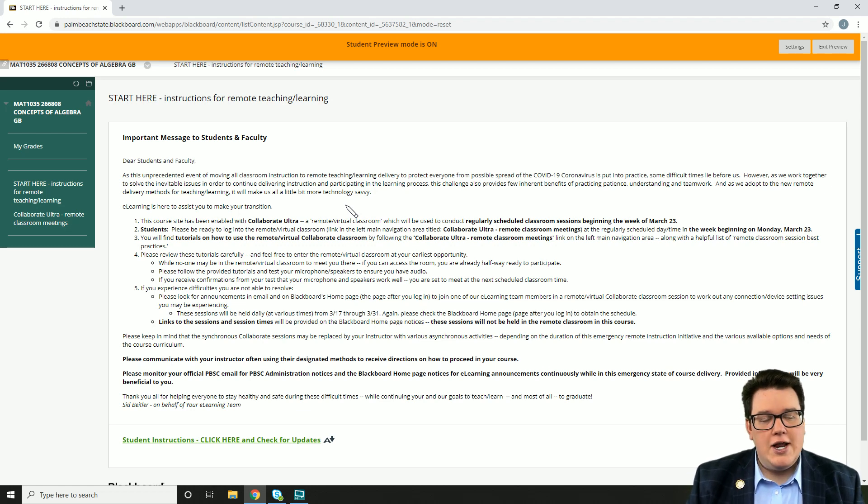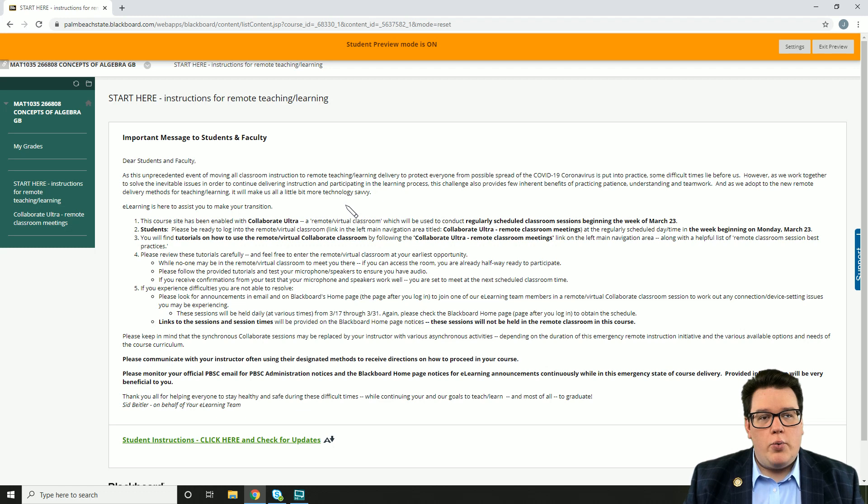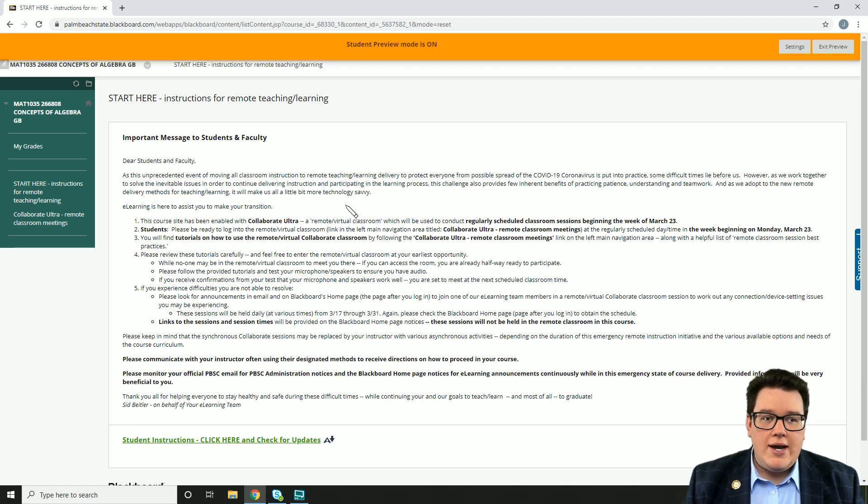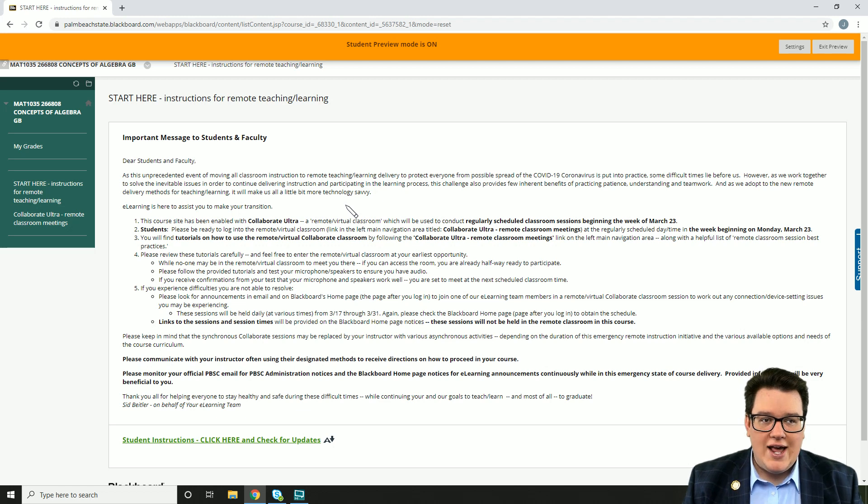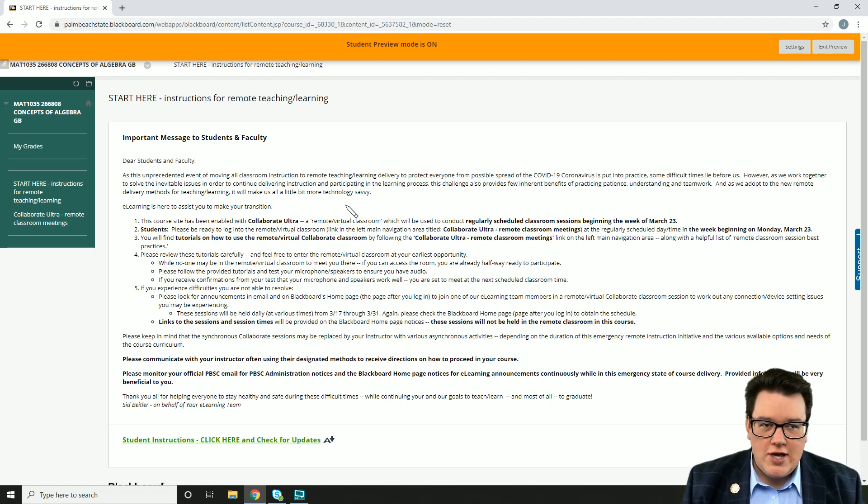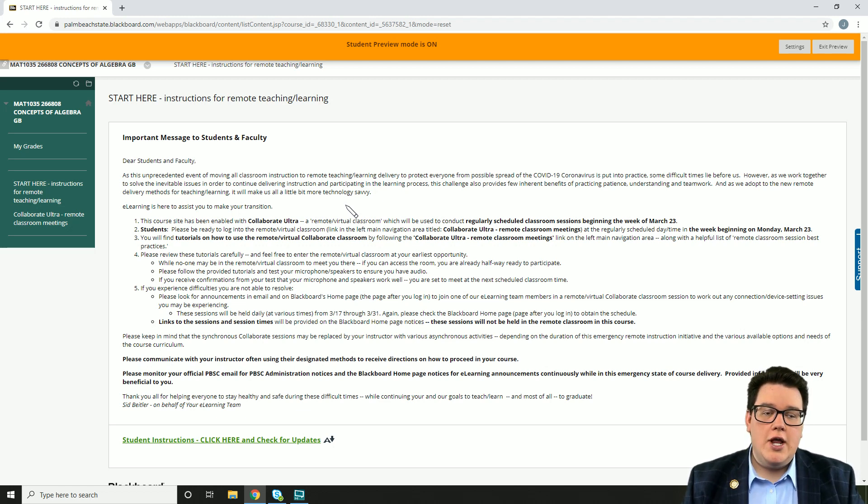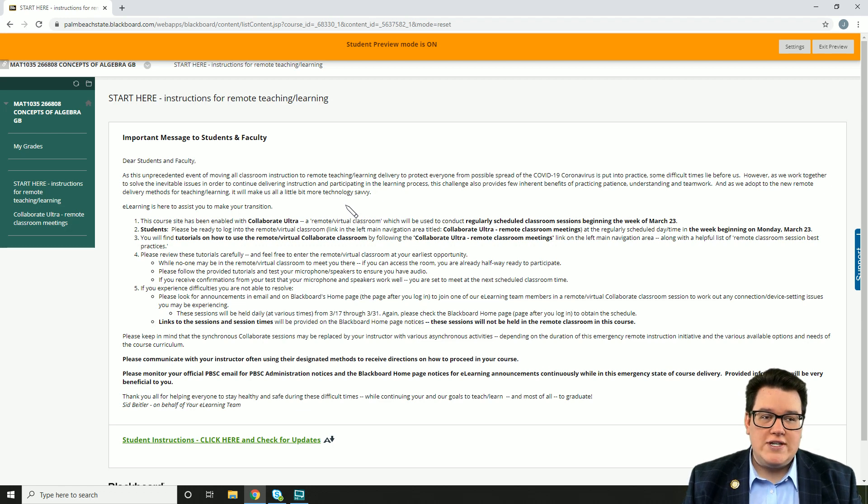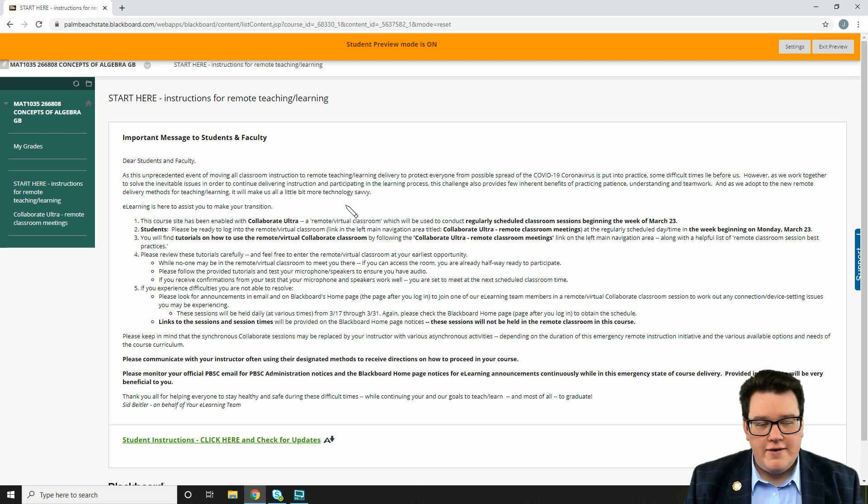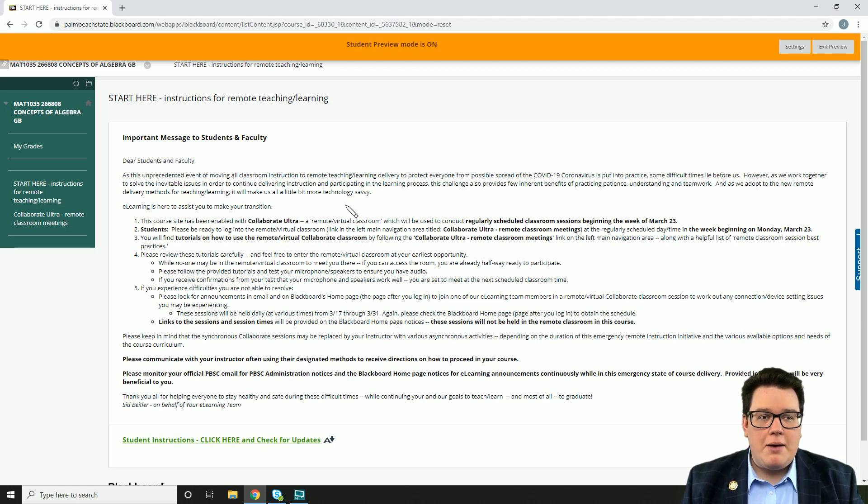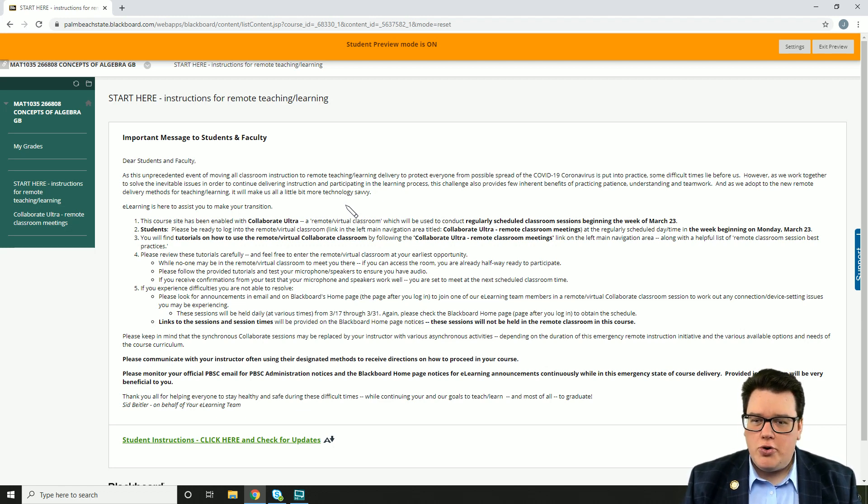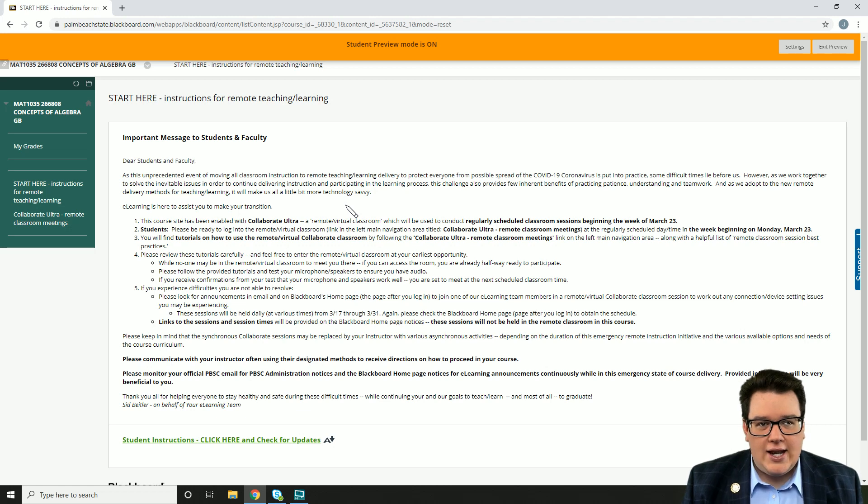We are resuming classes on Monday March 23rd, so my Monday Wednesday classes I will see you on Monday, and for my Tuesday Thursday classes I will see you on Tuesday, March 24th. For all of those classes we are going to be using Blackboard Collaborate, and I wanted to just show you real quick how to access Collaborate and what you can kind of expect to see.